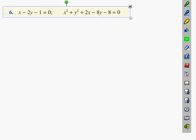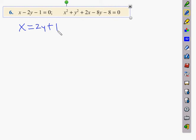We have an equation of a line and an equation of a circle, and we have to figure out if it has one or two points of intersection. The linear equation is the one with no x squared. We're going to get x on its own, so x equals 2y plus 1. We could have done it the other way and got y equals (x minus 1) over 2, but always choose the one without a fraction if you have a choice.